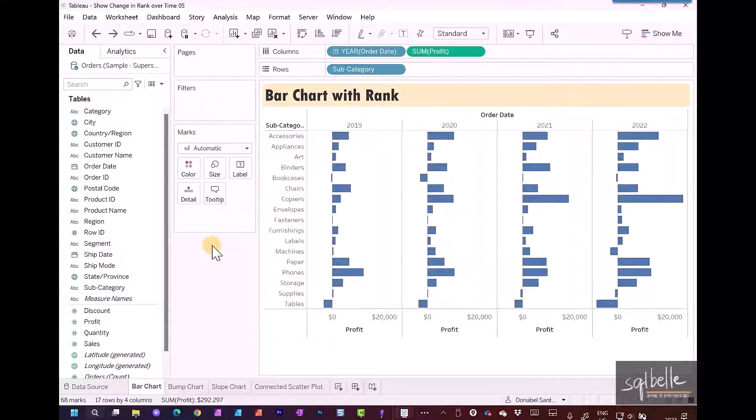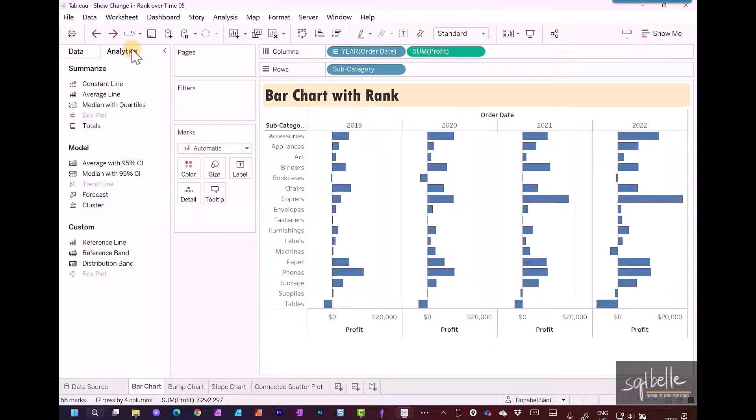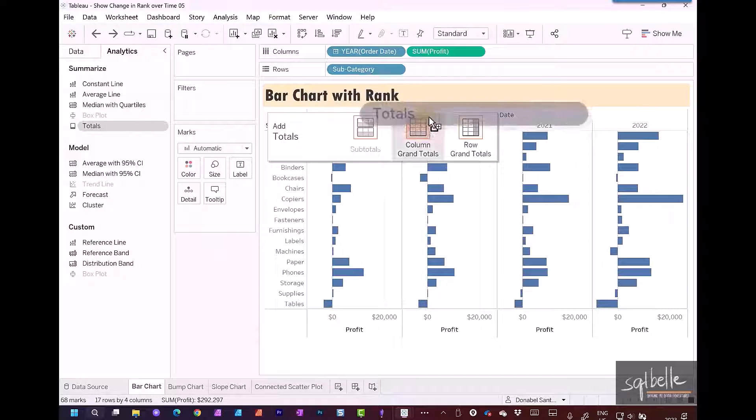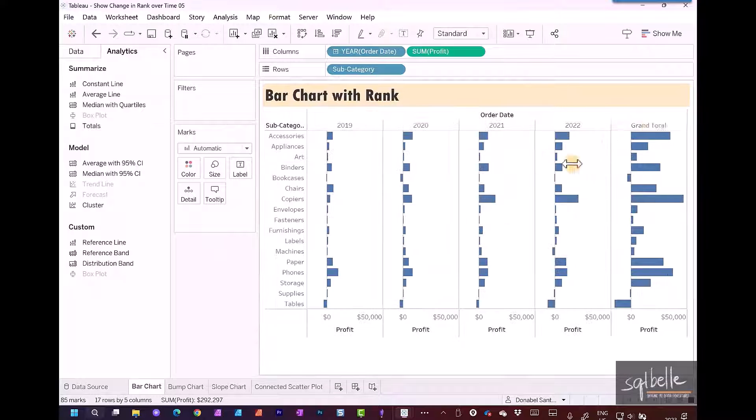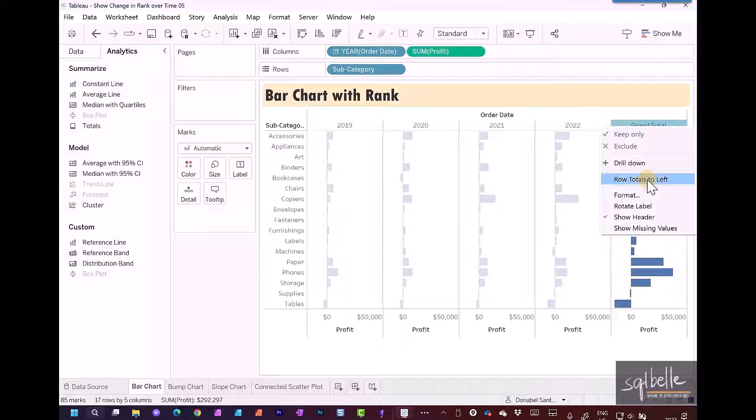Let's also add some totals. In your sidebar in the analytics tab, drag over totals. We're only going to add the row grand totals. Let's move the grand total to the left by right-clicking on the grand total header and selecting row totals to left.